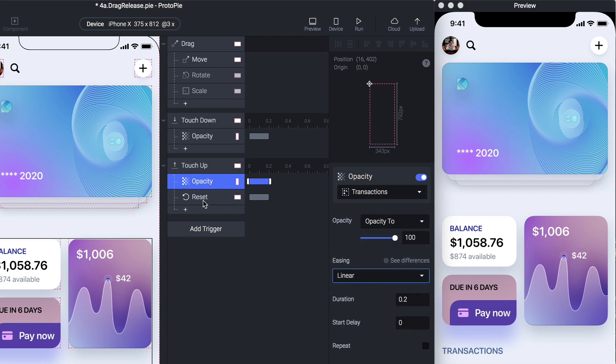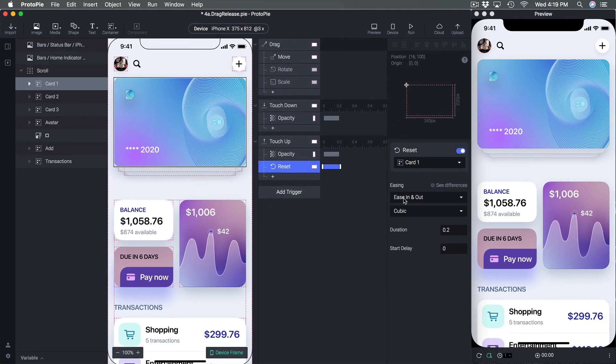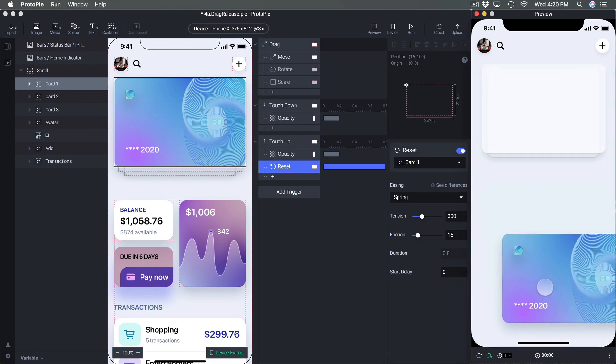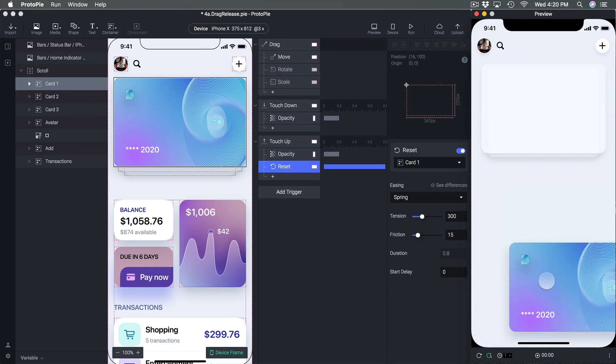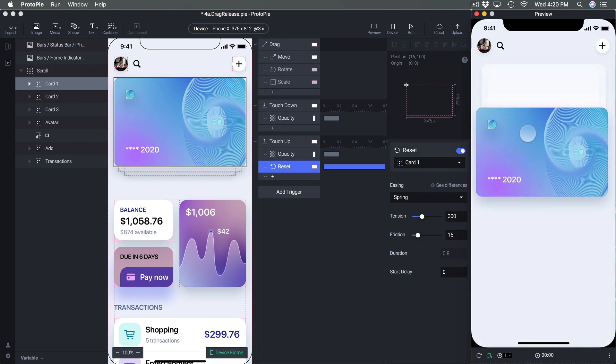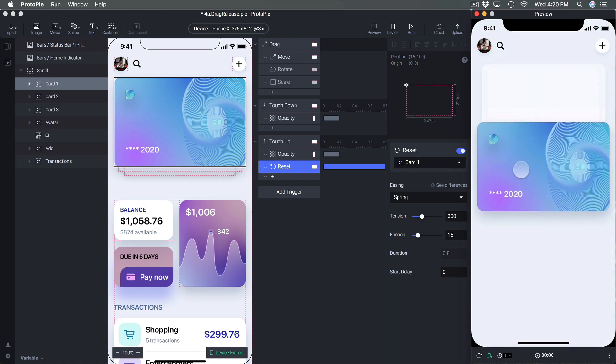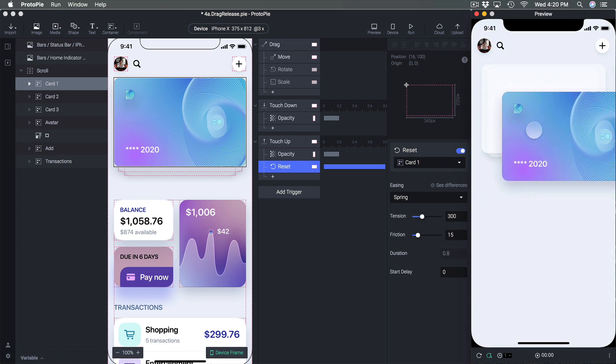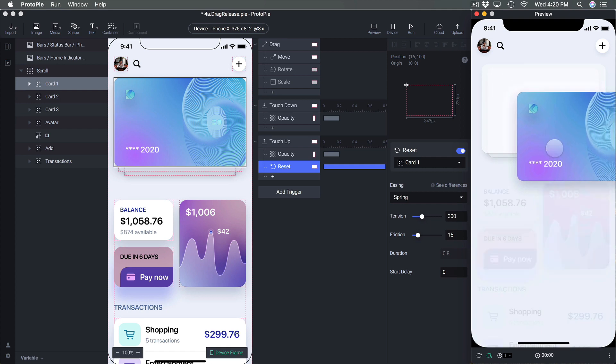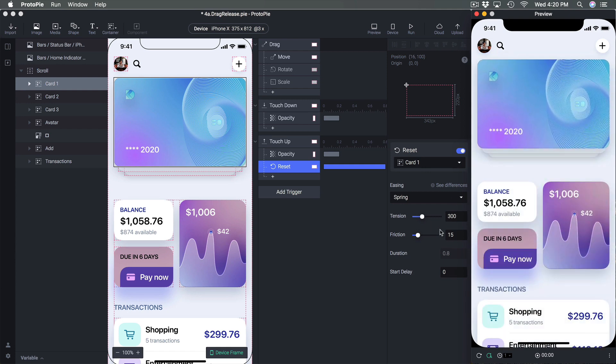But for reset which in this case because we're moving to a different position, we can set it to spring to make it more interesting. So when we release it's going to bounce back and as you can see the further we are the more it's going to bounce and if we're very near it's not going to bounce much. So that's again the power of spring.